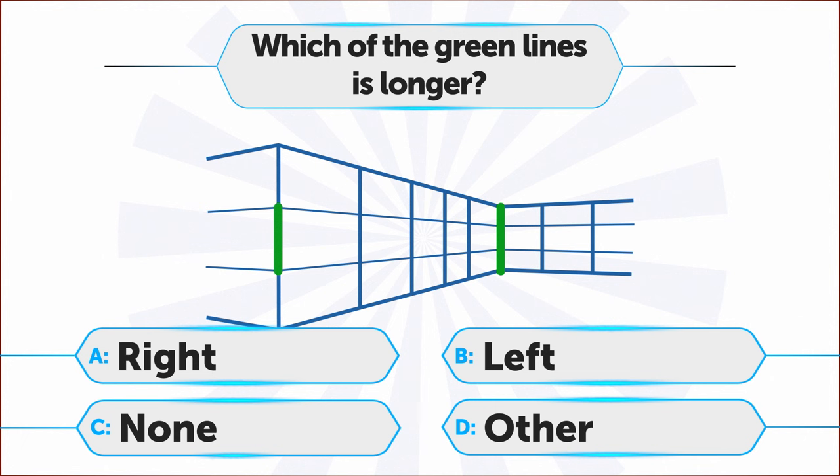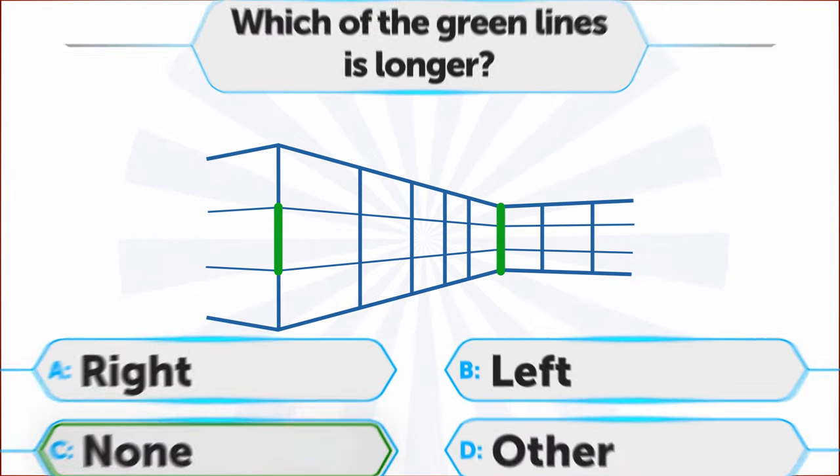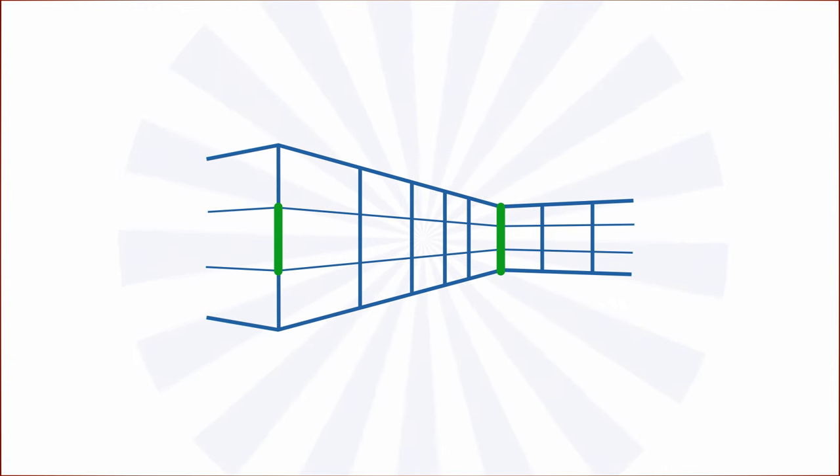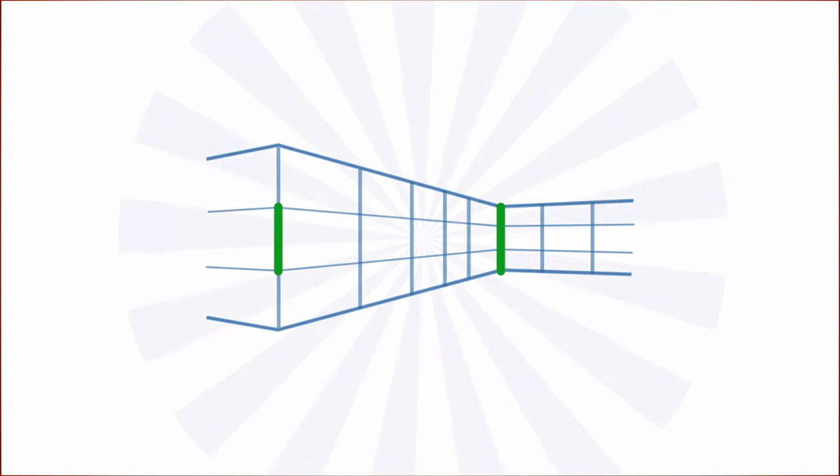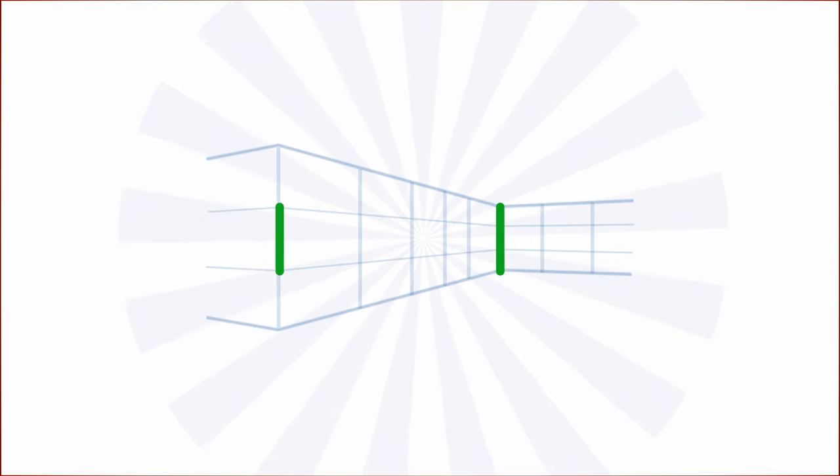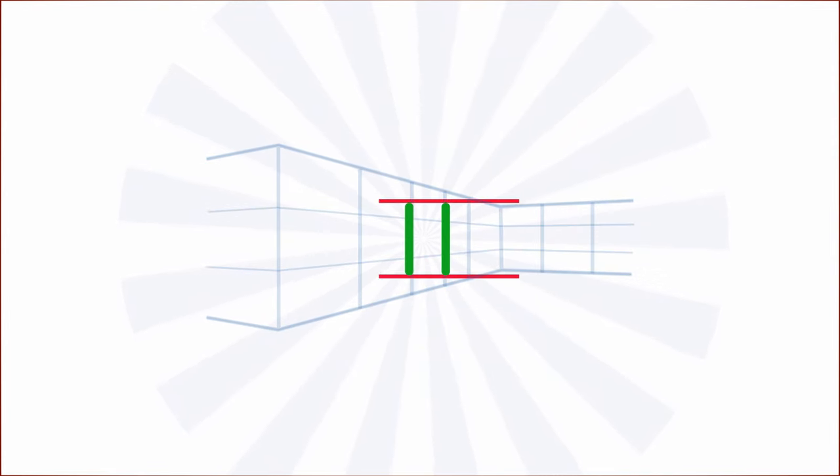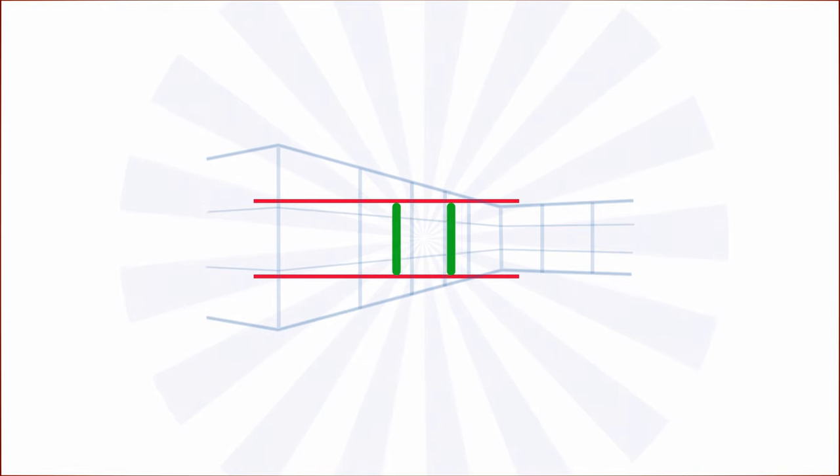So answer C is correct. It's the one in the foreground. Just kidding, they're the same length. This illusion works because your brain interprets the image with perspective. And it's just a simple 2D image.